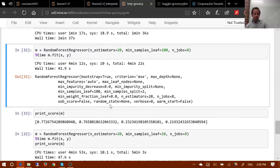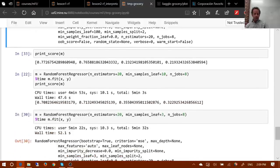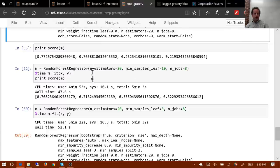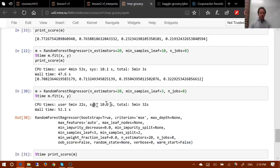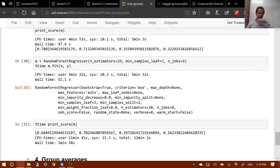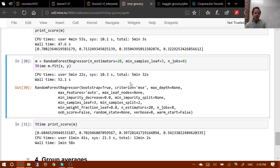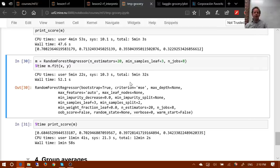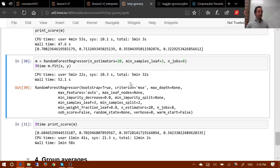That got a 0.76 validation root mean squared log error. Decreasing min_samples_leaf from 100 to 10 brought it to 0.71, then down to 3 brought it to 0.70, and going to 1 didn't really help. So we have a reasonable random forest. But 'reasonable' doesn't mean it gives a good result on the leaderboard — and this is an interesting question about where random forests might not work as well.